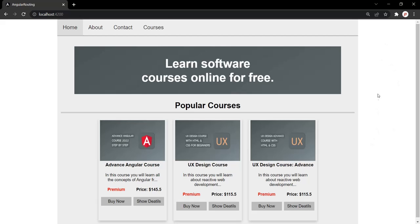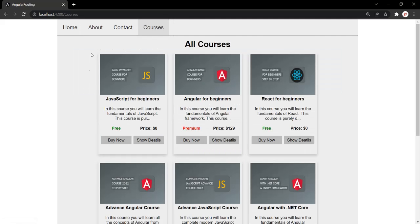In this Angular application, we have a courses page where we are displaying a list of courses. When a user clicks on the show detail button of a particular course, we want to display the details of that course. Each course has a unique course ID, and based on that course ID, we want to display the detail of that course.